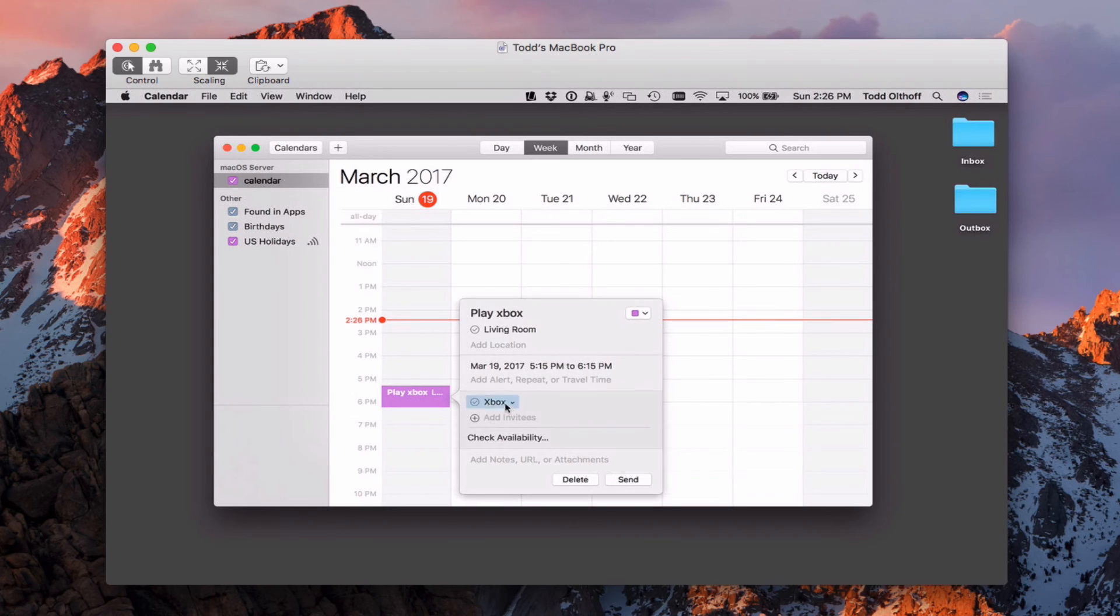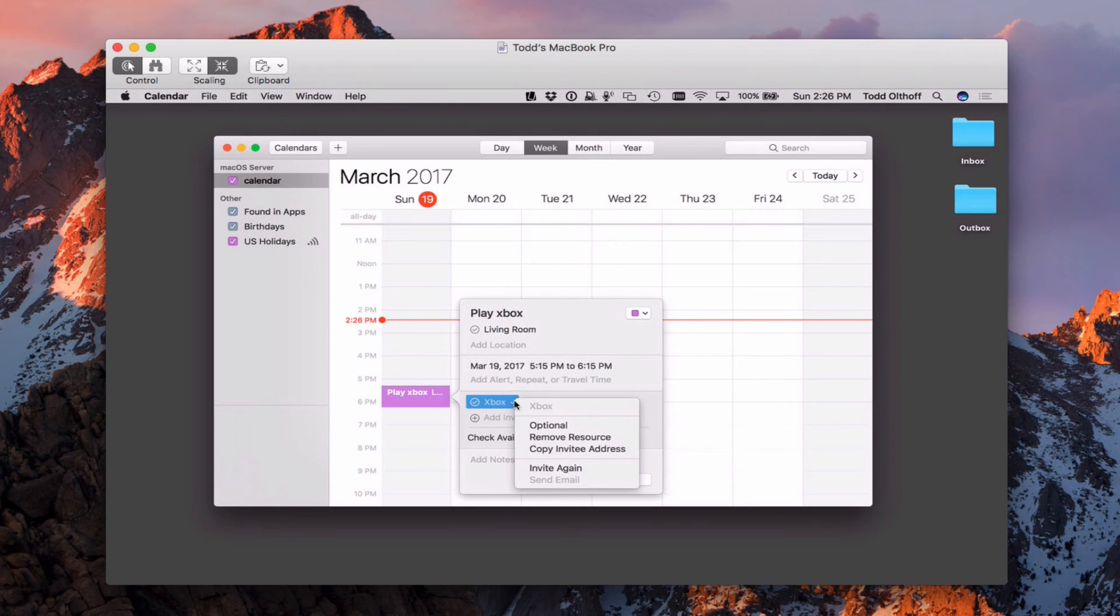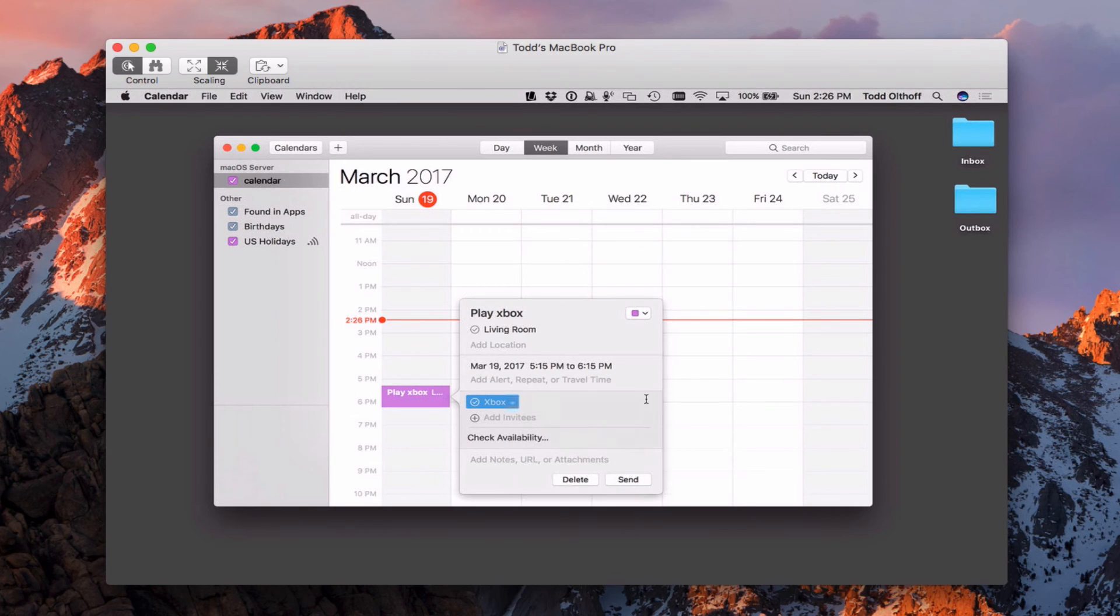For instance, I'm going to type in the Xbox here. And you can see there my Xbox shows up. And if I just click on that, you see I've added the Xbox now. And just like with living room, I can remove the resource or invite again. So it handles these devices in rooms like invites.